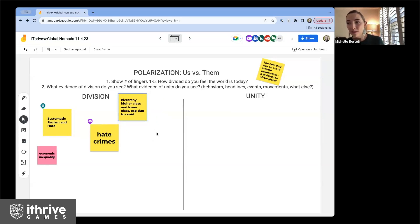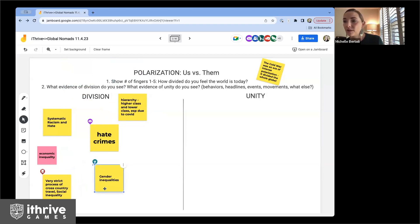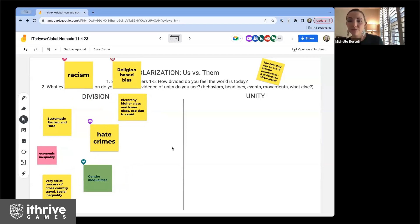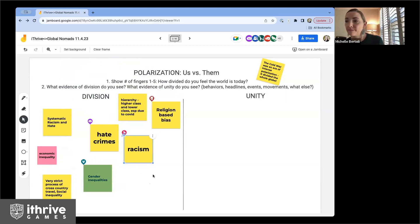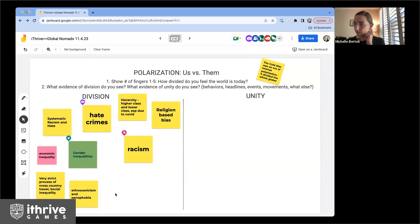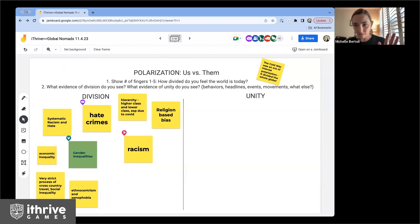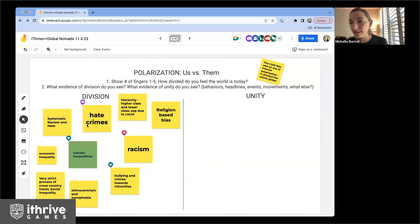What else? Think about behaviors you're seeing from people — headlines, events. Religion-based bias. Racism. Bullying and crimes towards minorities. Homophobia and transphobia — yes, I see that in the chat, let me add that.